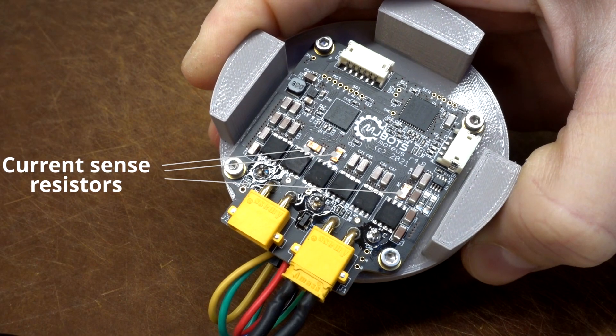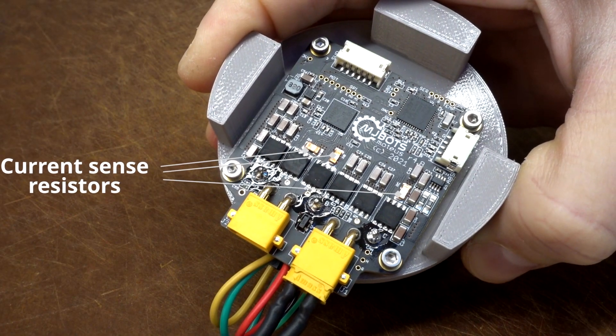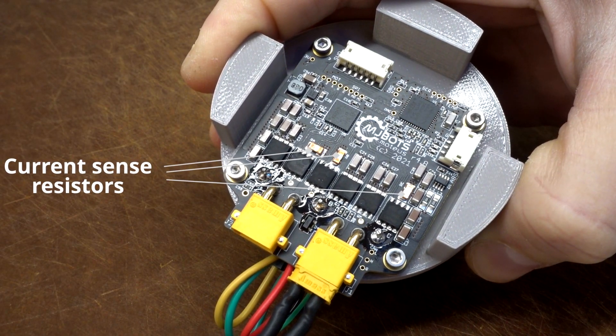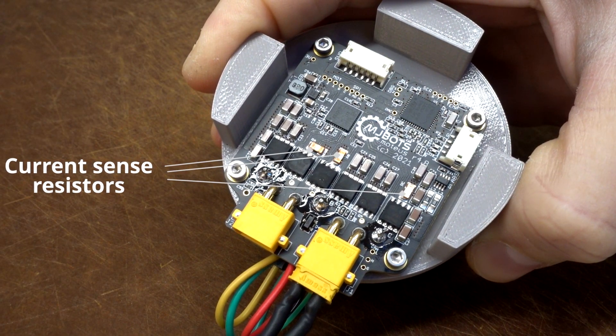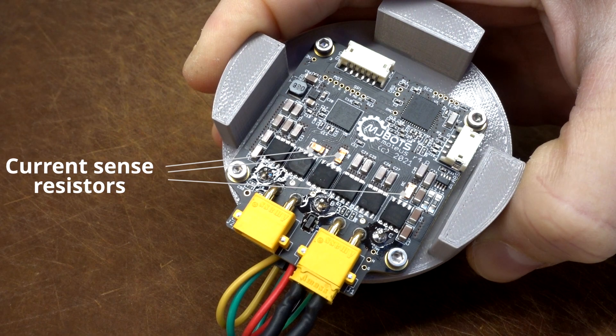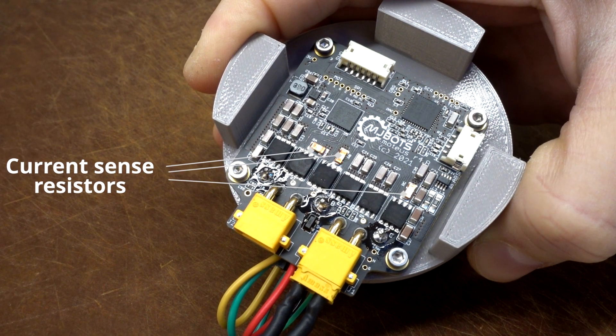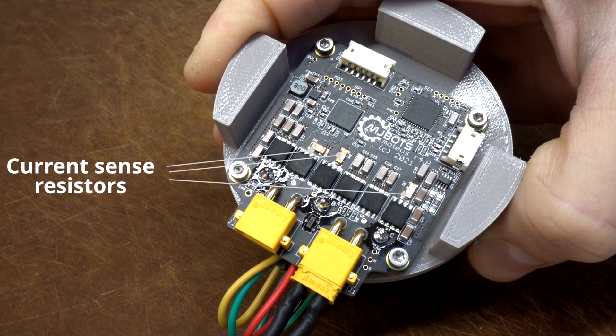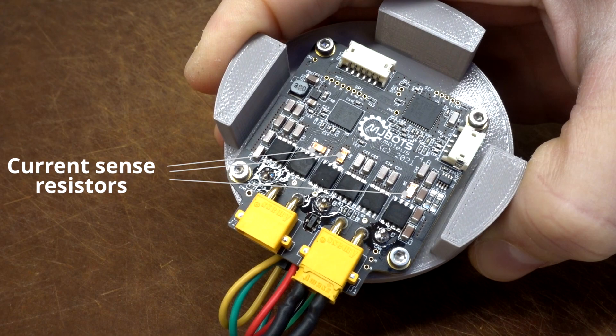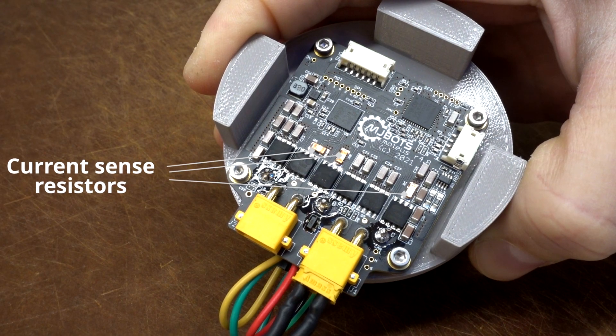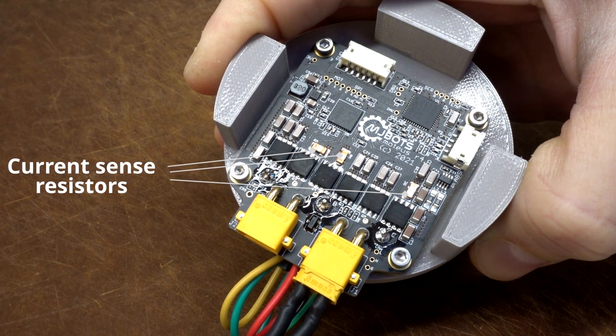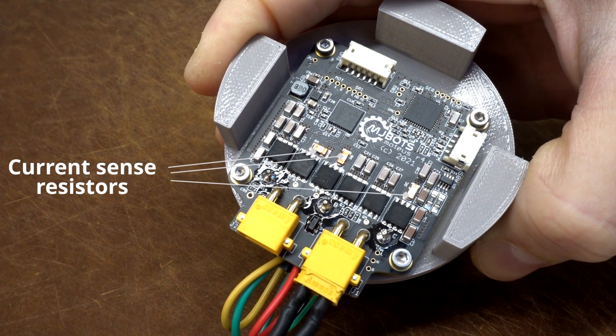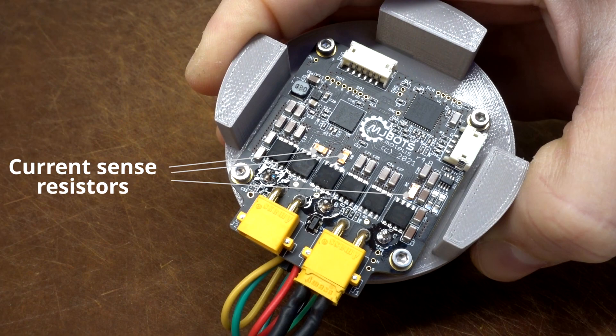Out of the box, the Moteus Controller has sense resistors that work best with motors that expect to operate with between 30 and 100 amps. It uses those sense resistors to measure the current flowing through the motor phases and accurately control the torque applied at any given instant.